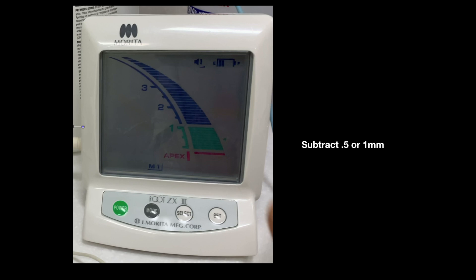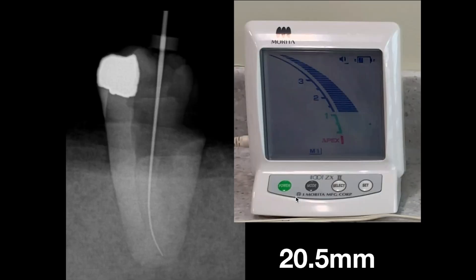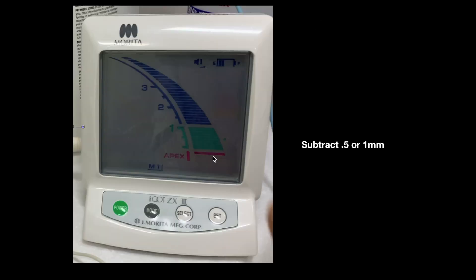So, as Dr. Ricucci talks about, most of us have been taught to take our apex locator right to the one red bar, and then depending on whether the case is vital or necrotic, we subtract 0.5 or 1 millimeter. Ultimately, it appears that you could just go right to the end of the blue scale and you're going to get the same results as subtracting one millimeter from the one red bar.